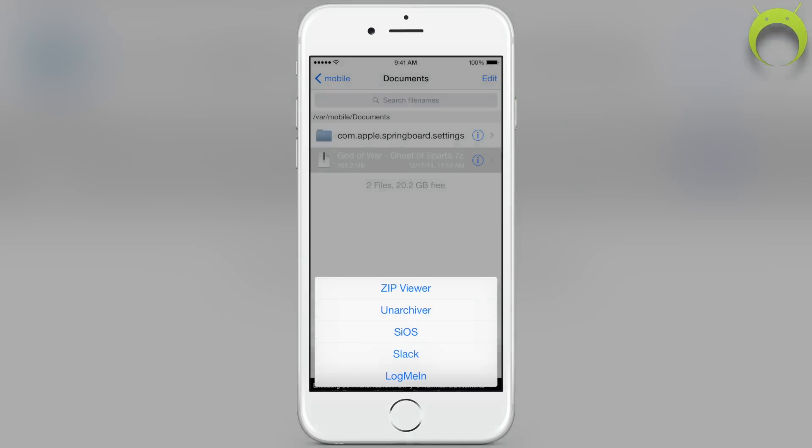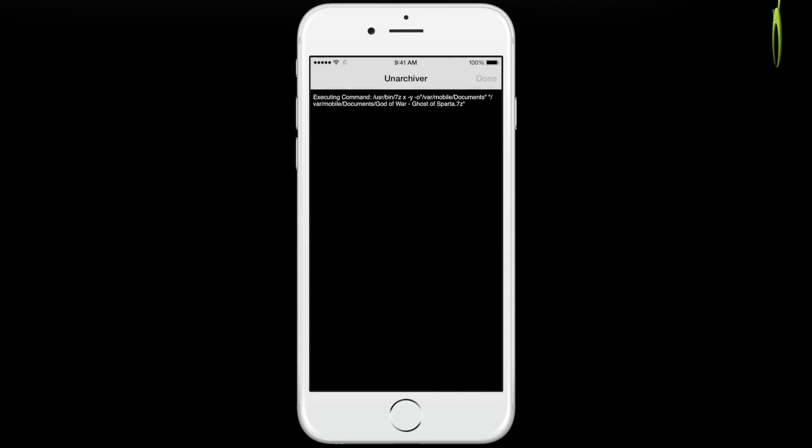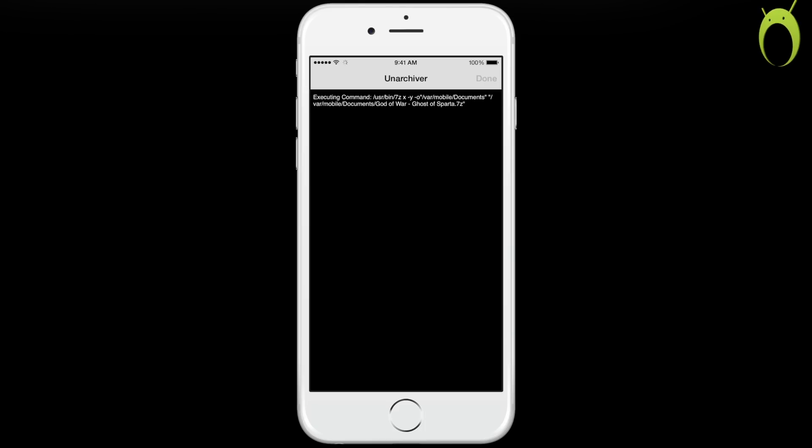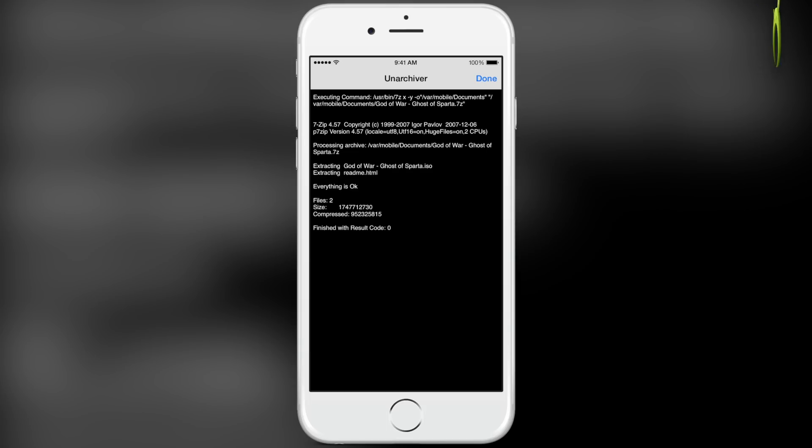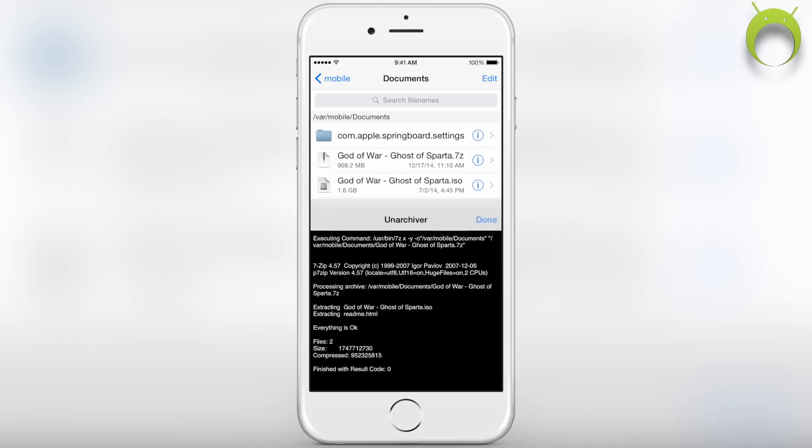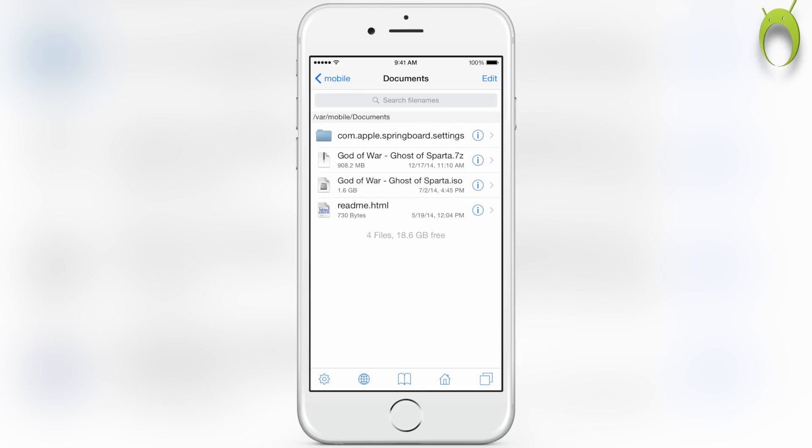What you want to select is unarchiver, which will unzip and take out the files from the .7z file, which is a compressed file. Again, this will take some time because it's a very big file, but when it's done it'll say everything is okay, and that's how you know that it is good, and you can select done at the top right.